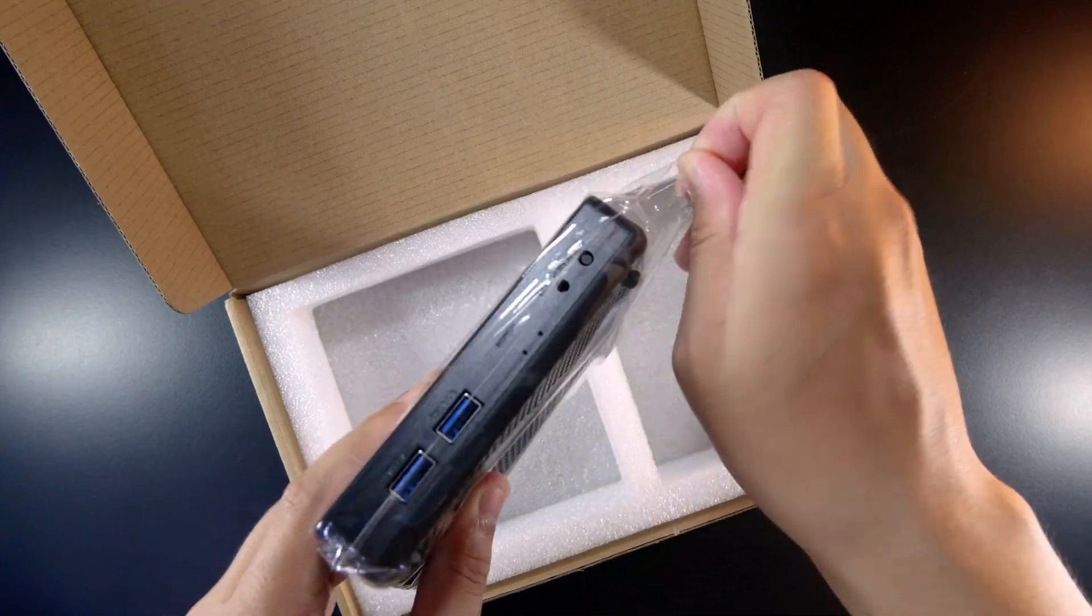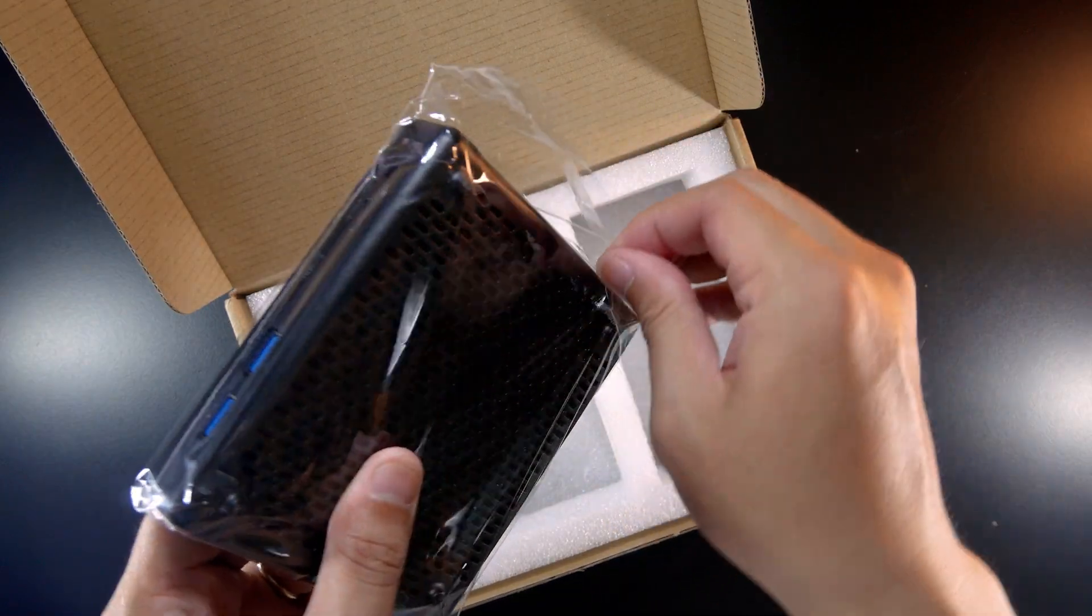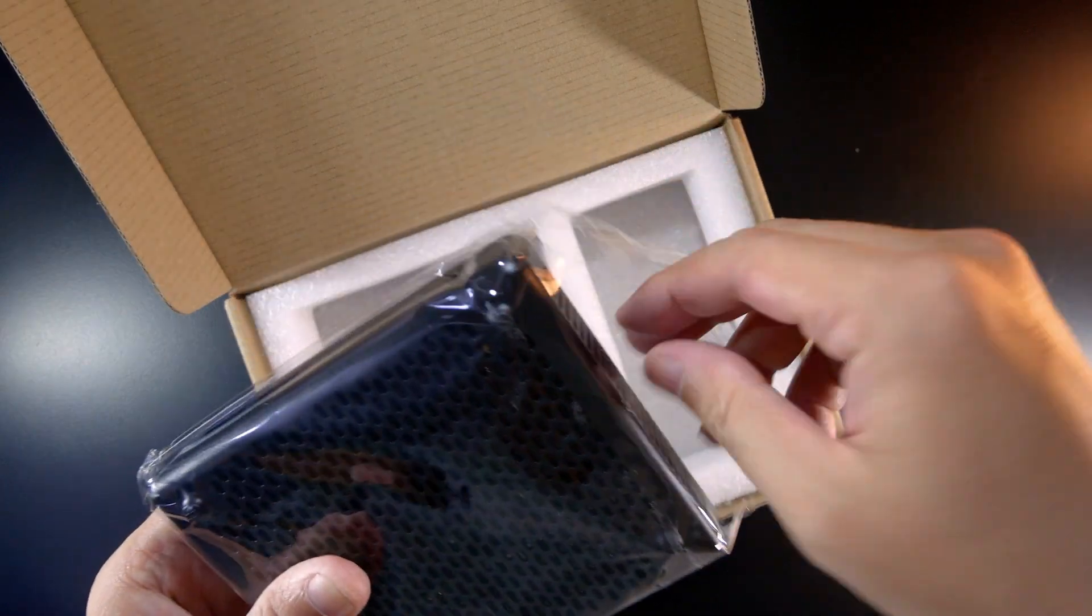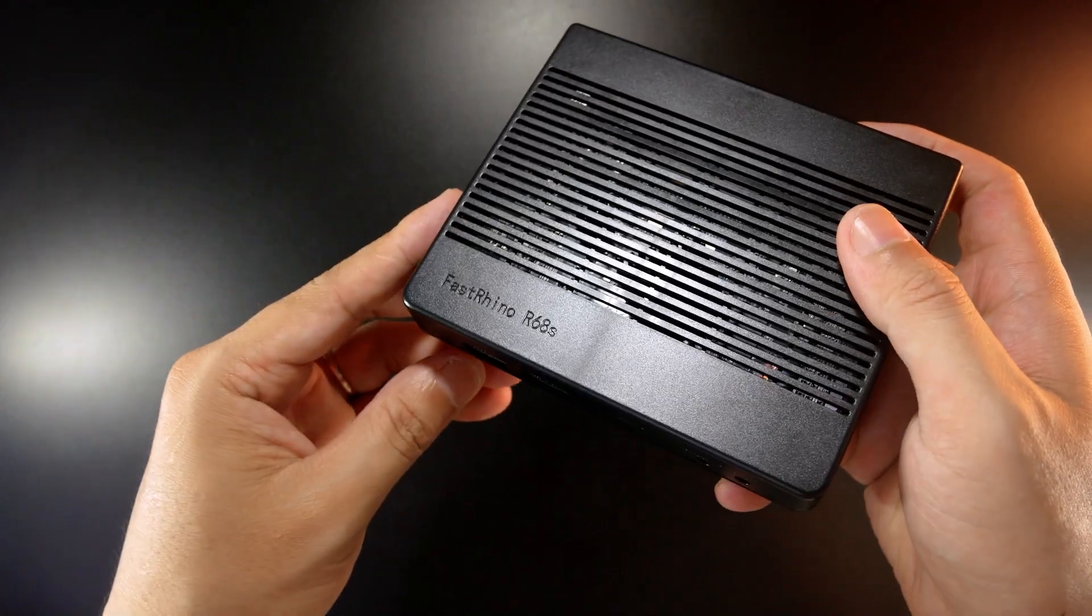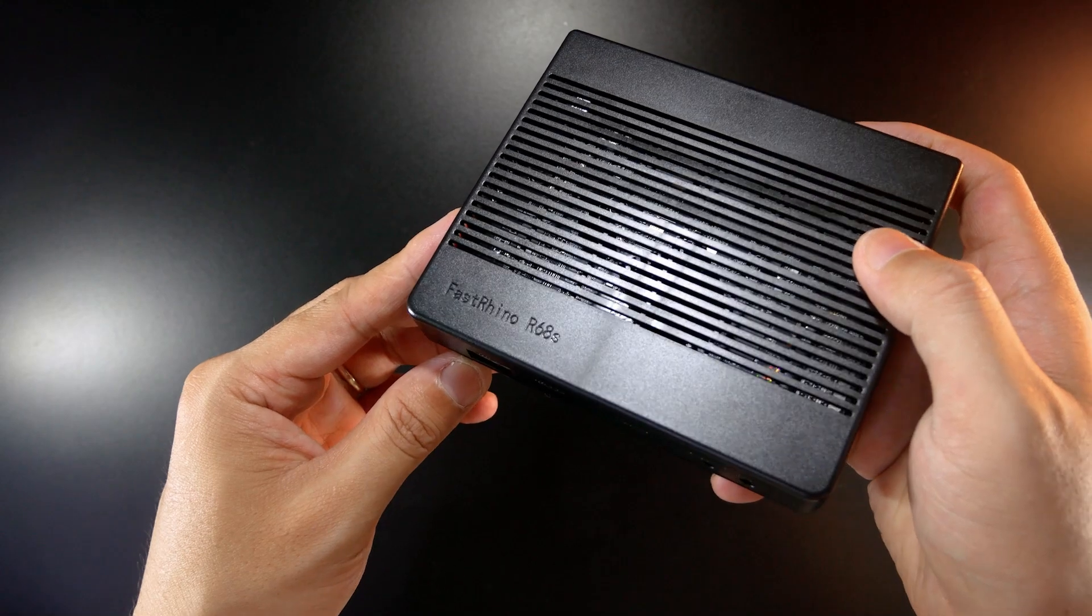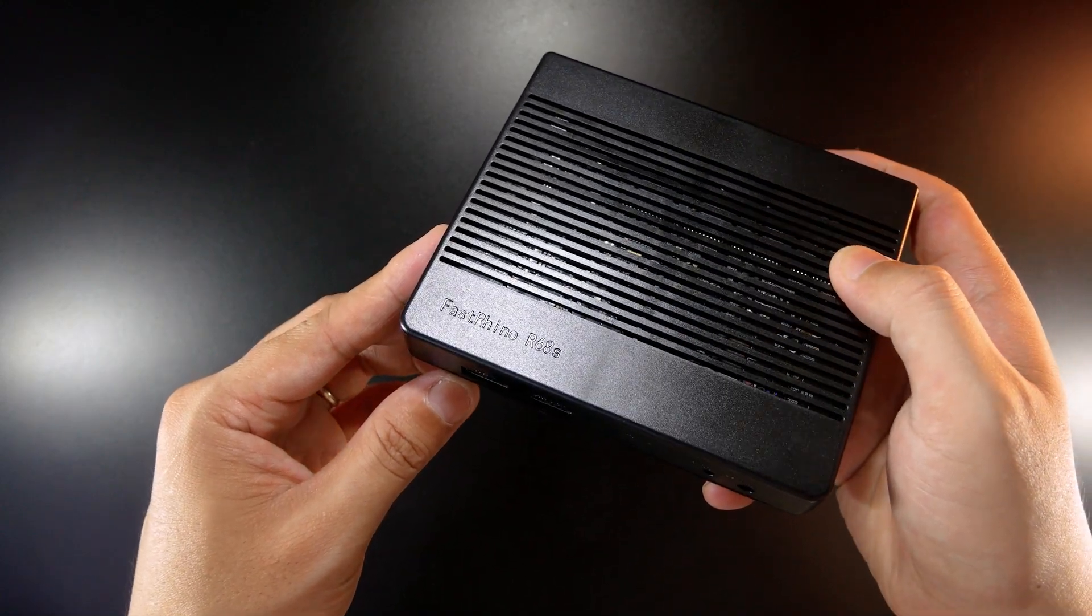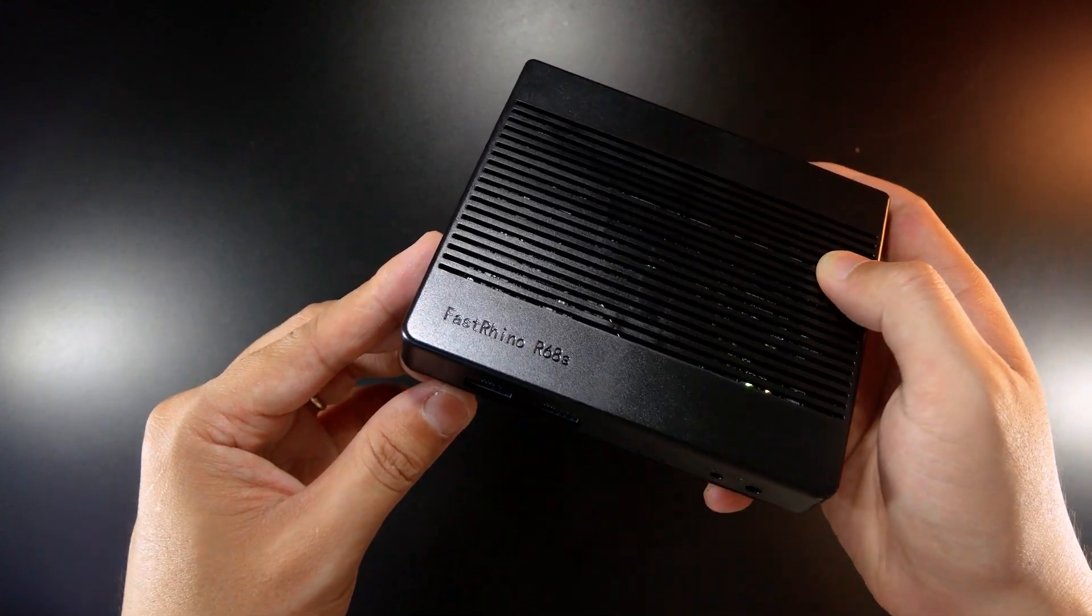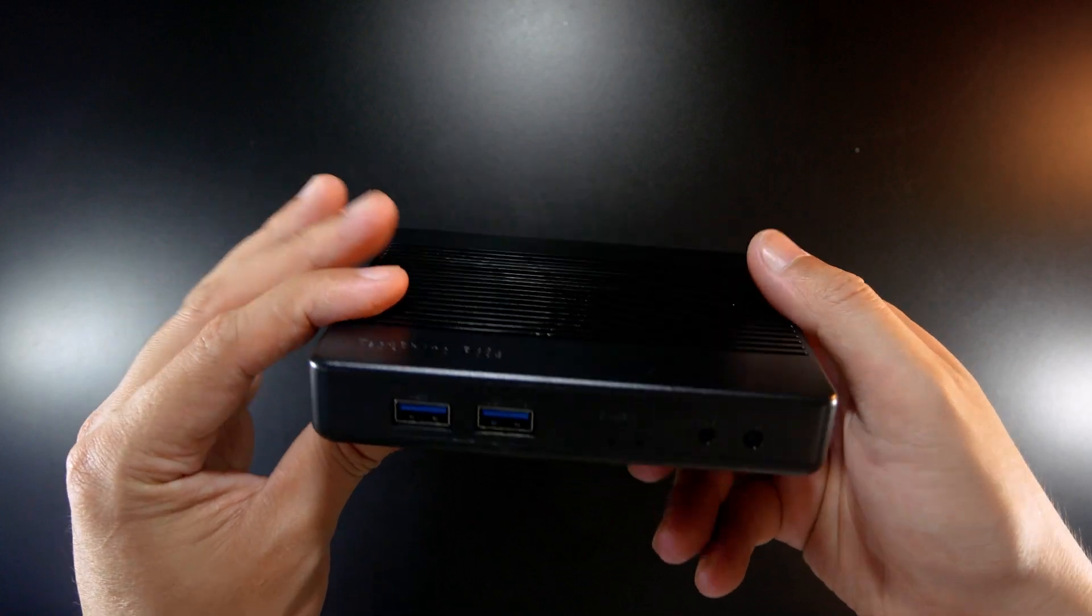Let's open the plastic bag and take a closer look at the router. The R68S mainboard is protected inside the plastic case. There are spaces on top of the case for air ventilation purposes.